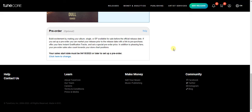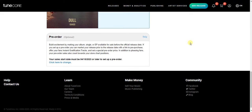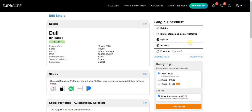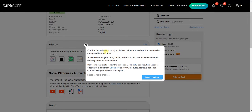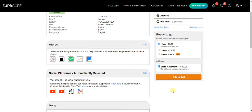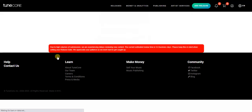If you want your song to be pre-ordered, click here and you get the option to do that. I don't want this song to be pre-ordered. The pre-order option is optional, so I'm going to skip it.